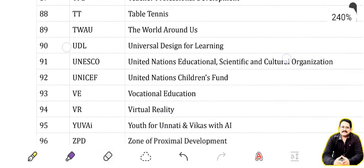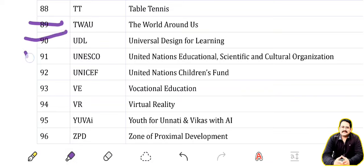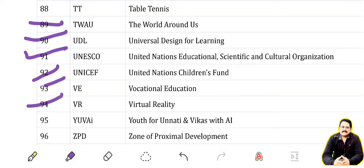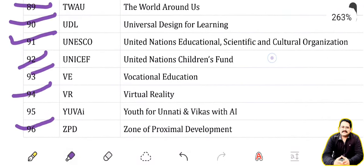TT: Table Tennis. TWAU: Center for the World Around Us. UDL: Universal Design for Learning. UNESCO: United Nations Educational, Scientific and Cultural Organization. UNICEF: United Nations Children's Fund. VE: Vocational Education. VR: Virtual Reality. YuWaah: Youth Fund Unnati and Vikas with AI. ZPD: Zone of Proximal Development.